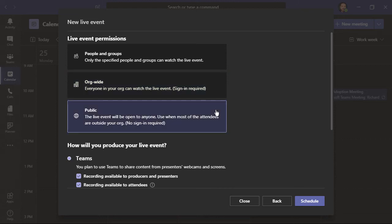Then, we have public. With this type of event, anyone with the link can attend it. They could be outside your organization. And no sign-ins required.